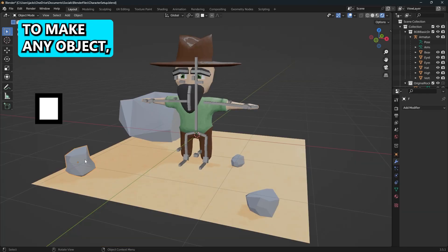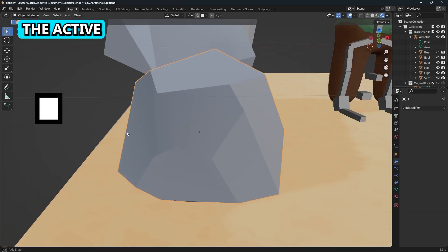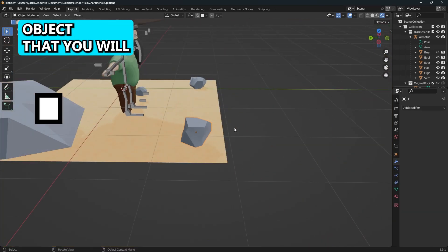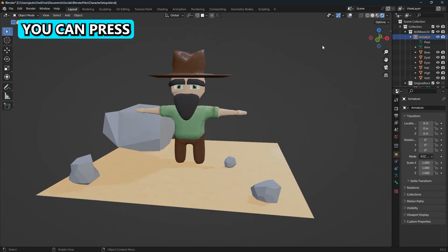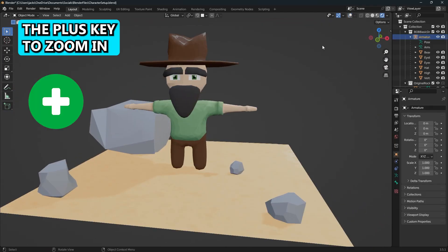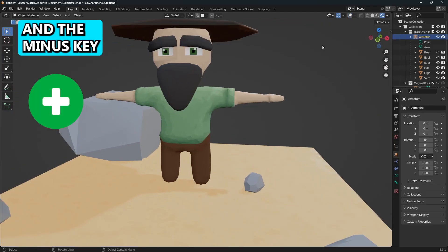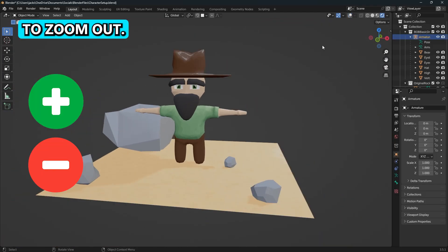You can use the period key to make any object the active object that you will orbit around. You can press the plus key to zoom in and the minus key to zoom out.